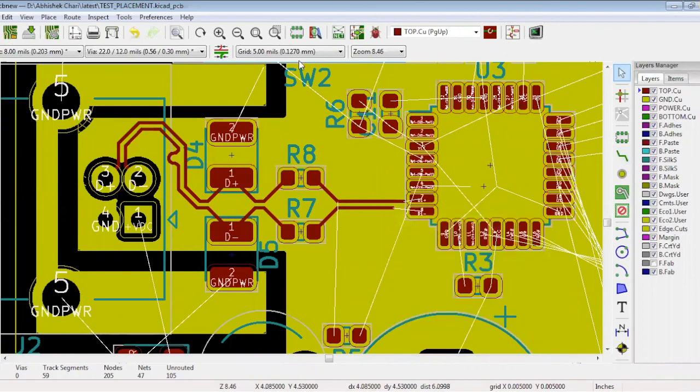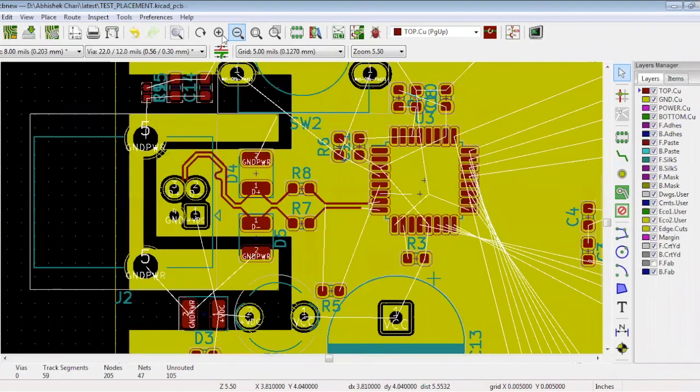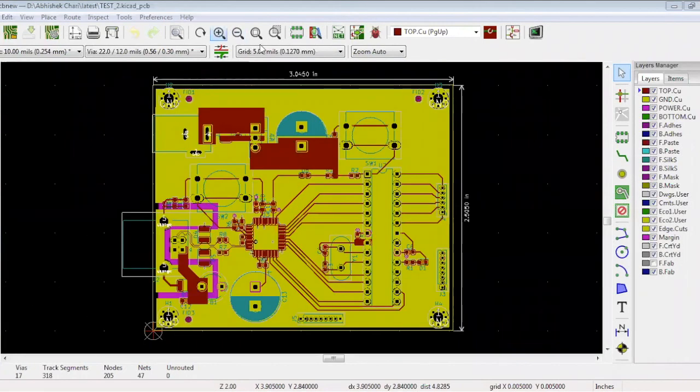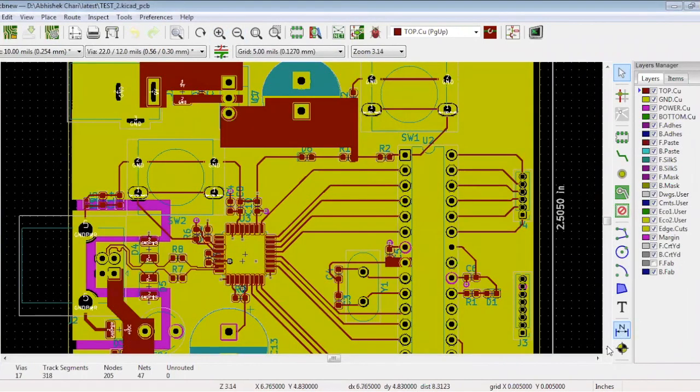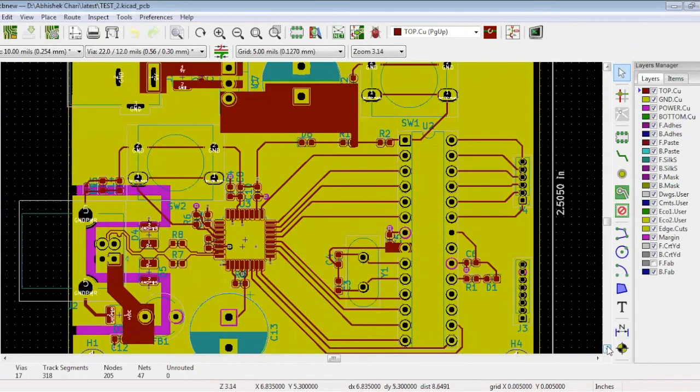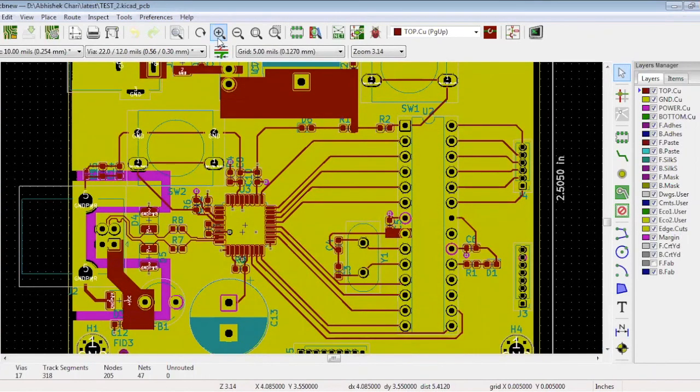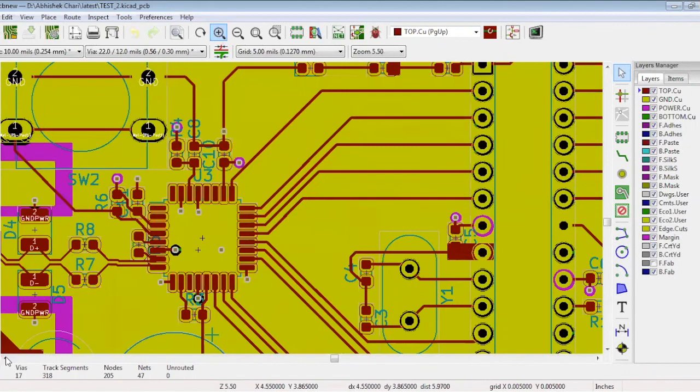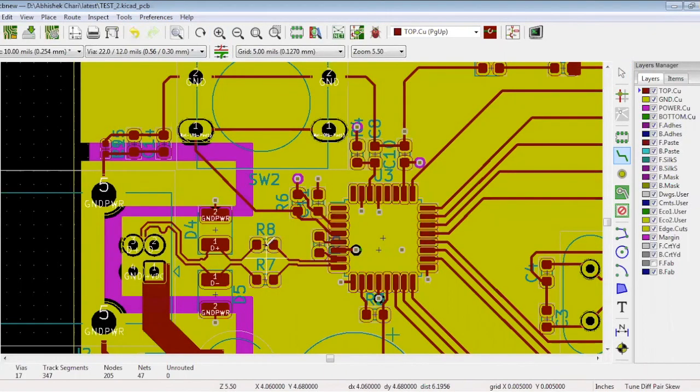Now, we will show you the completed design. Here is the completed design. You can see over here, this differential pair we have already routed. When we click it, it's saying that it's tuned. The differential routing is done.